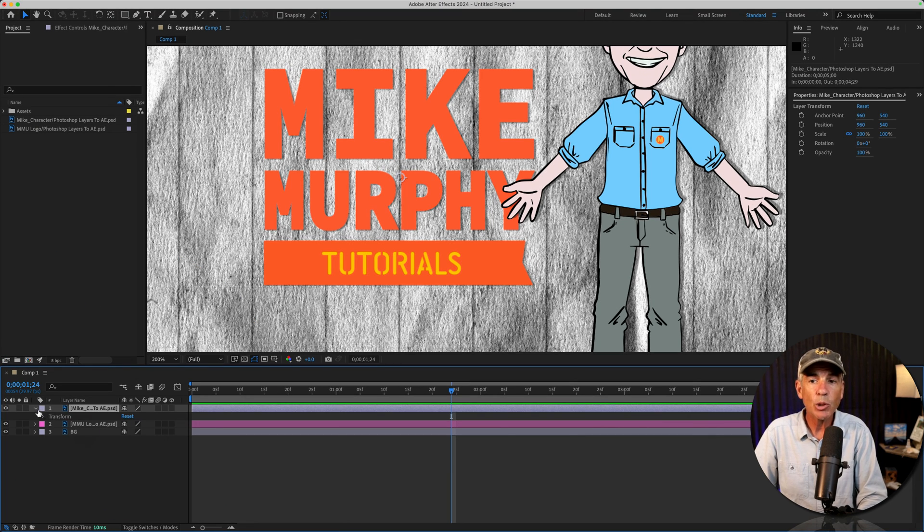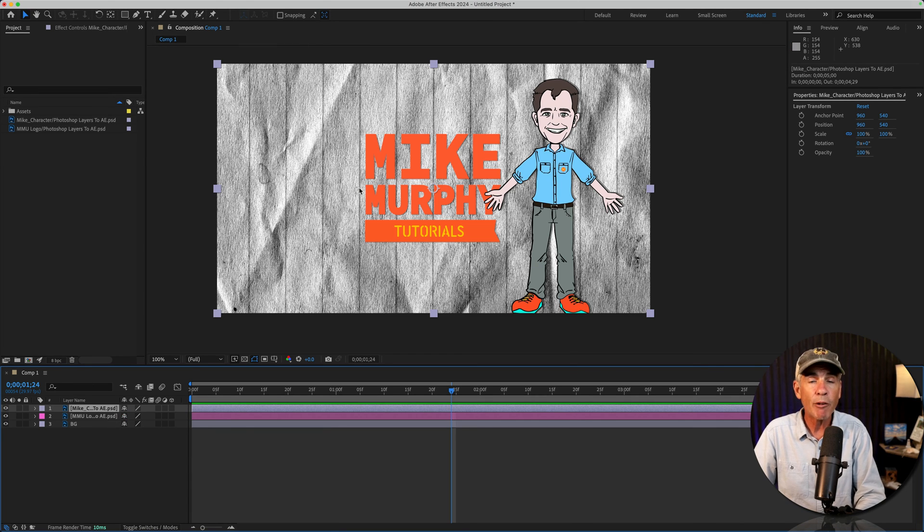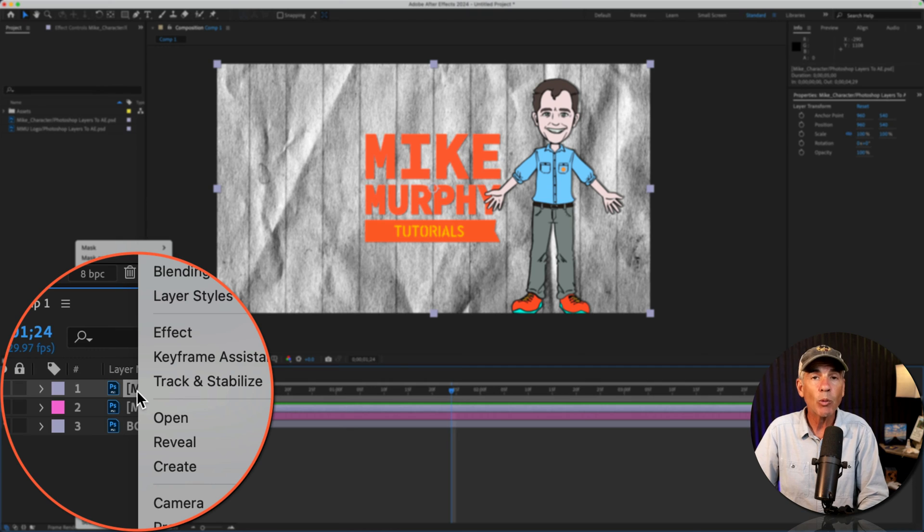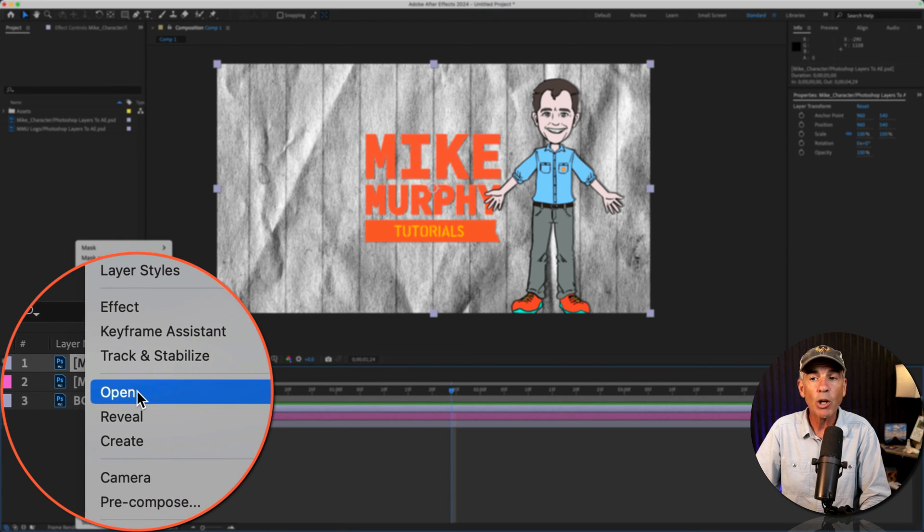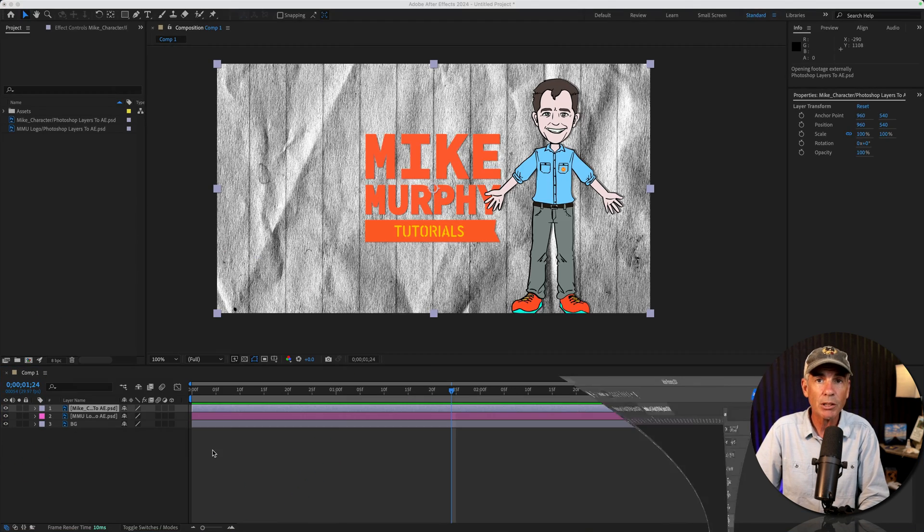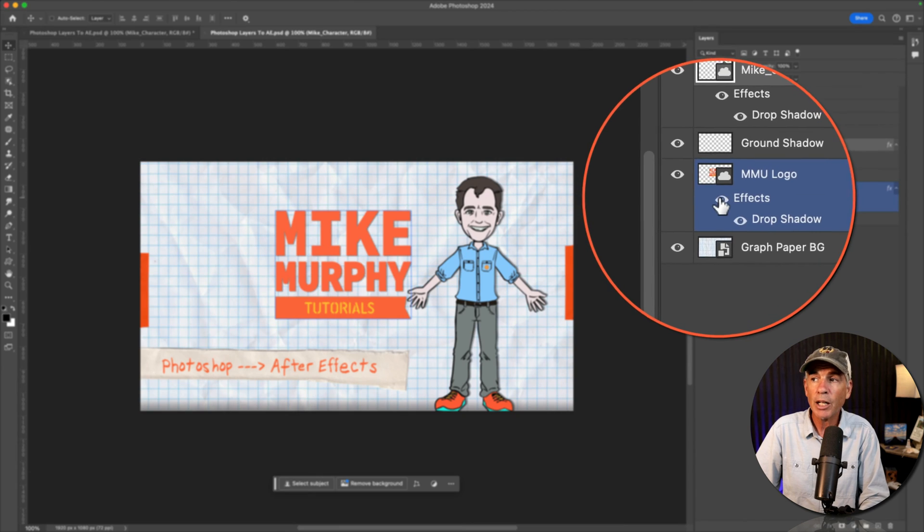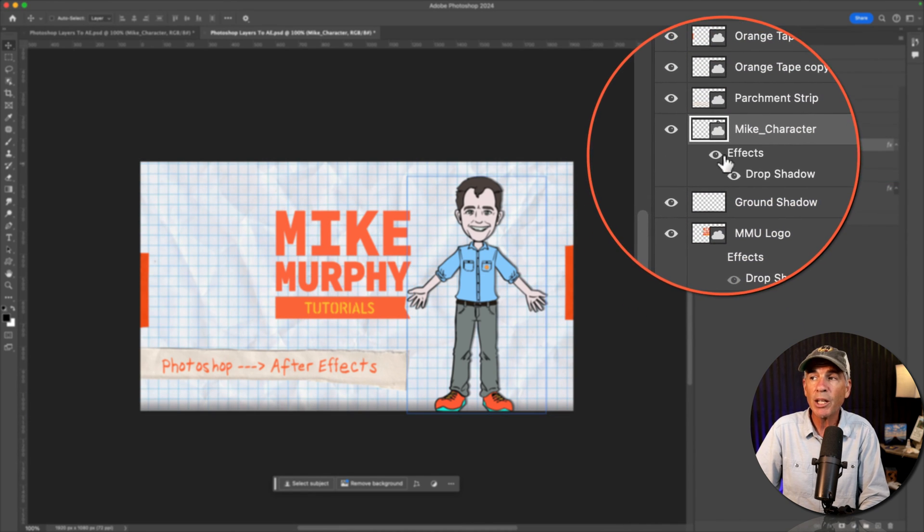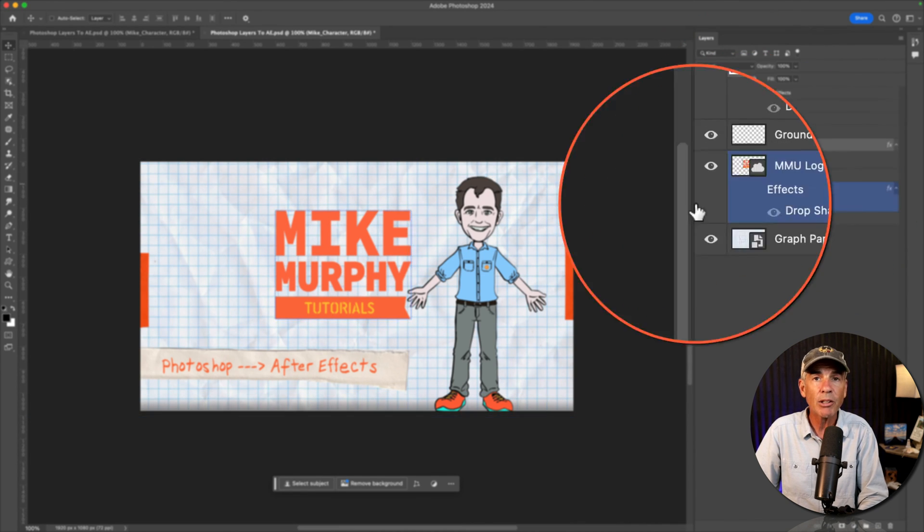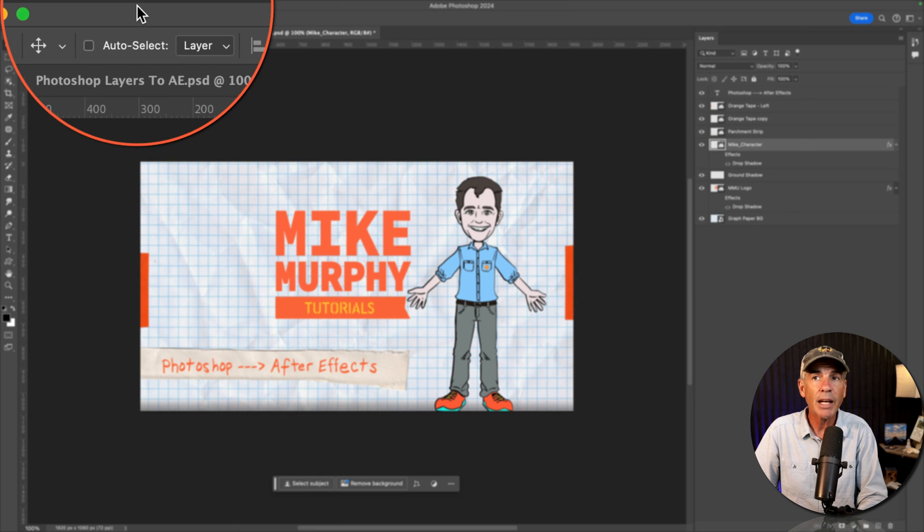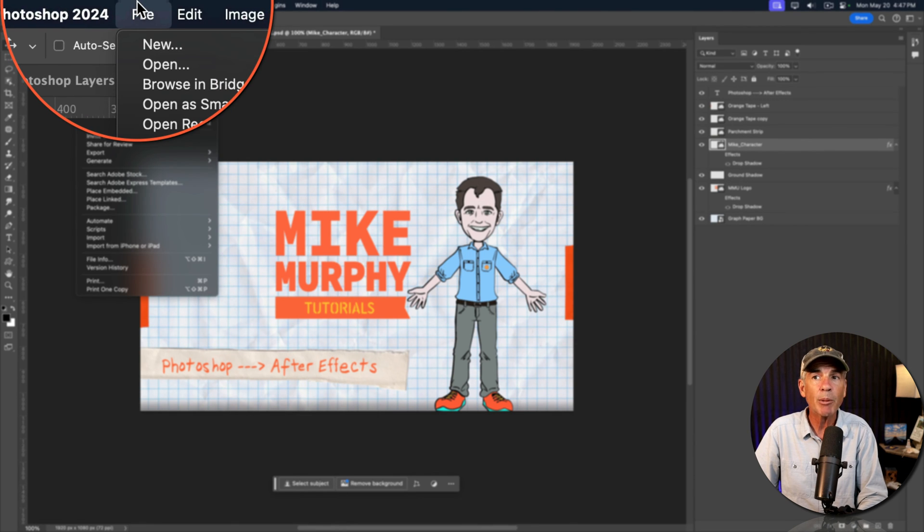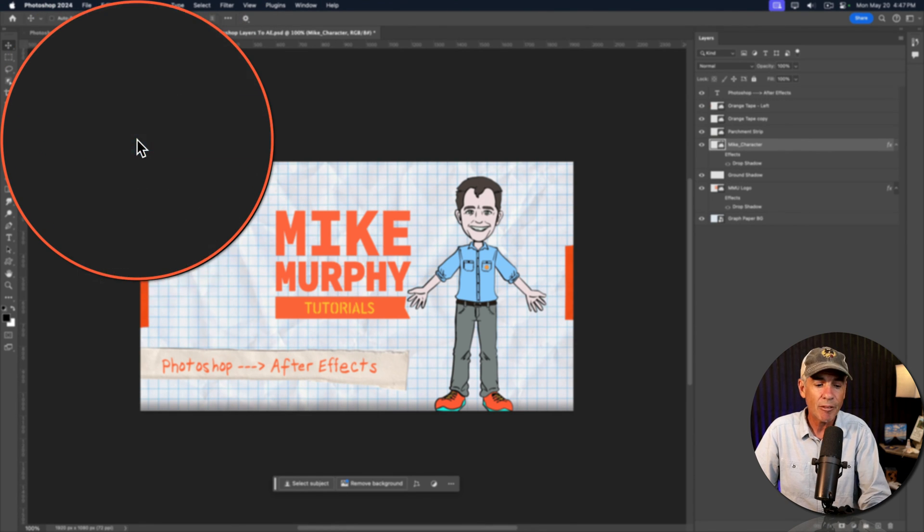So if you want to edit or remove a Photoshop layer style, we'll just right click on one of the Photoshop layers, go to open, edit, original. I'm going to turn off the visibility of the drop shadow on both the logo and the character layers. Then I'm going to save the Photoshop document by going to file, save.